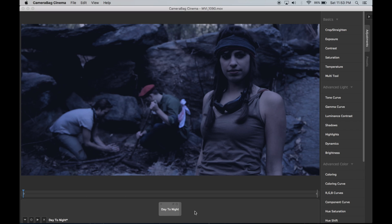Then of course you could export it to a LUT and use it any number of ways with that. But those are the basics. Hope you like it and enjoy Camerabag Cinema.